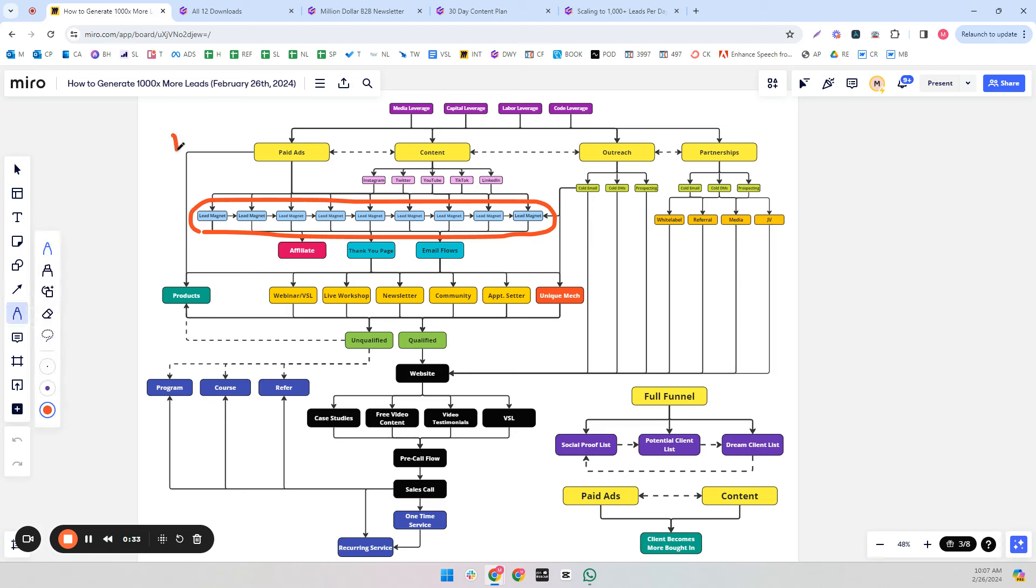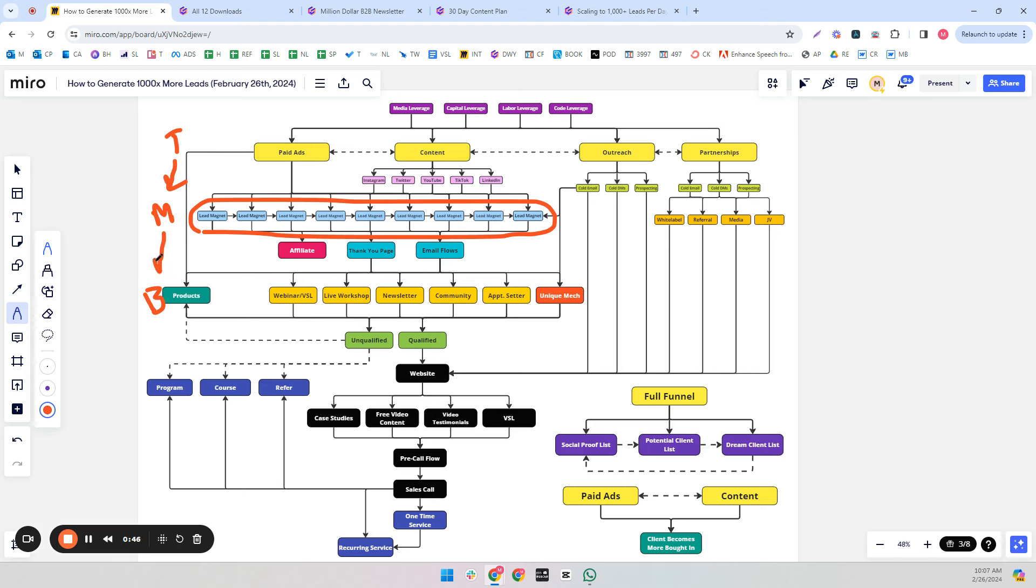A lot of the time you hear the term top of funnel, middle of funnel, and bottom of funnel. The lead magnets are an example of the middle of funnel. The top of funnel traffic goes to the lead magnets, and they bridge the gap and are the first contact point with your email subscribers to get to the bottom of the funnel.